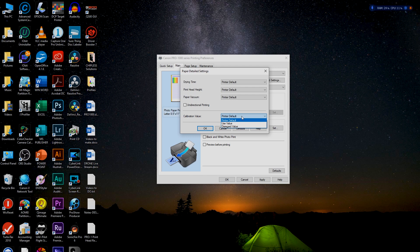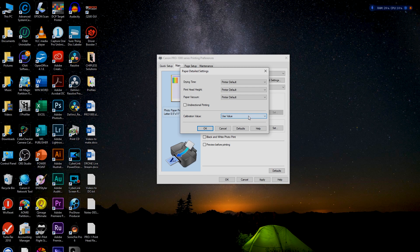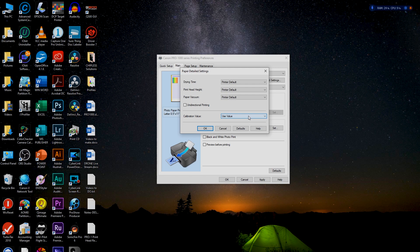Calibration Value — Printer Default means the printer prints at whatever calibration it shipped with. If you've done the internal calibration using Pro Luster paper, you can tell it to use that value, applying that internal calibration correction. So I'll choose that — the printer will now use the results of that internal calibration. If you did the calibration, you obviously want to use it.